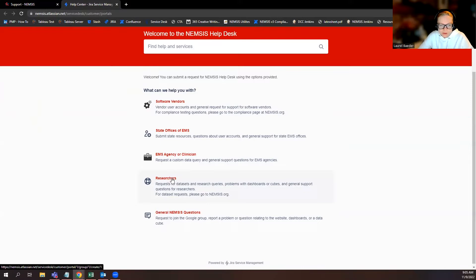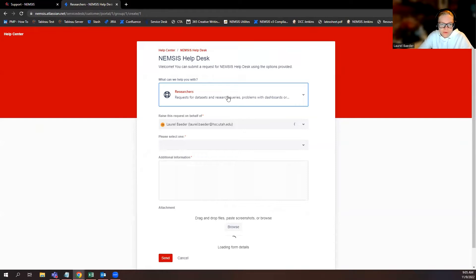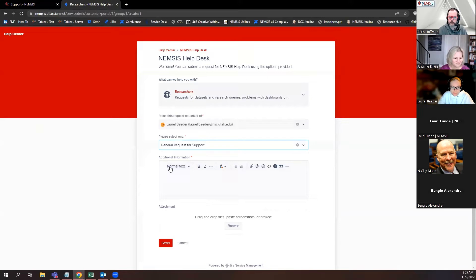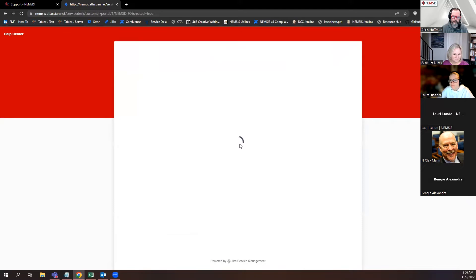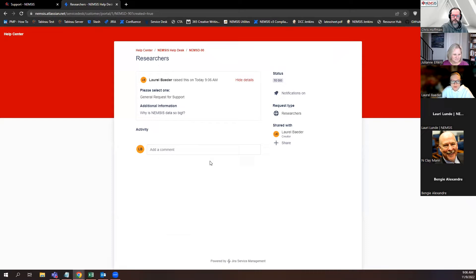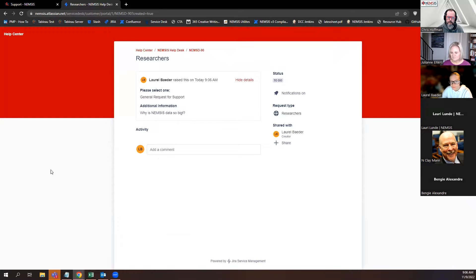From the help desk, you can get all sorts of services depending on your question. For example, if you're a researcher with a question, you can click to send in your question or request a data set. I'll submit a general question: 'Why is NEMSYS data so big?' — hit send, and I'll receive an email and someone will follow up. As soon as someone gets back to me it'll be updated and I'll get an update in my email.